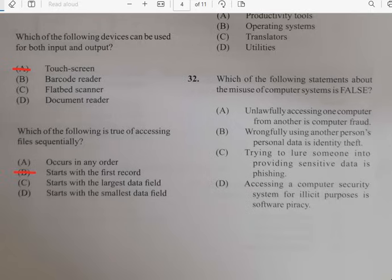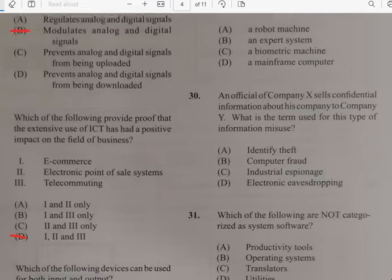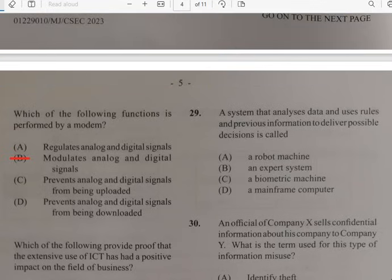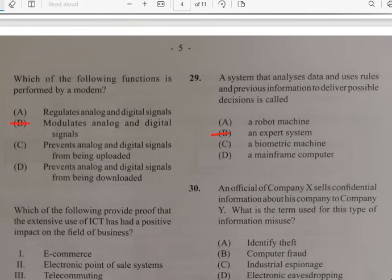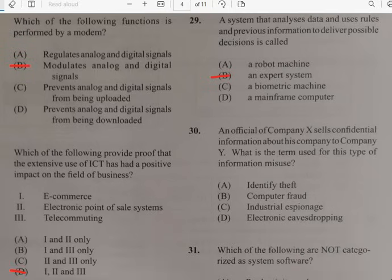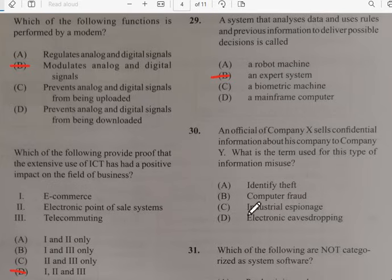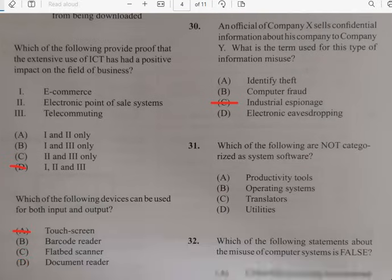While watching the video, please make sure you are subscribing and dropping a like. Number twenty-nine: a system that analyzes data and uses rules based on previous information to deliver possible decisions is called an expert system. Number thirty: an official of a company who leaks confidential information about his company — the term used for that type of activity has to do with industrial espionage.